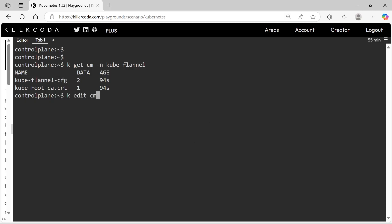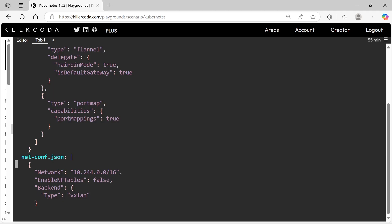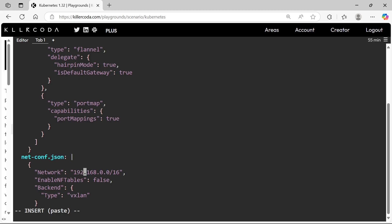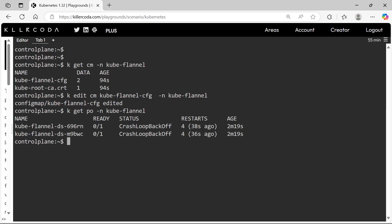Let's edit the ConfigMap. We need to replace the network CIDR with 192.168.0.0. Next, we need to recreate the pods, so let's delete them.